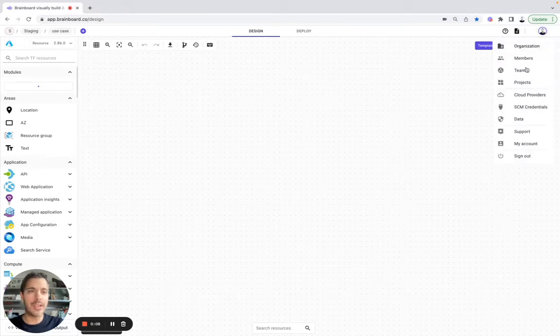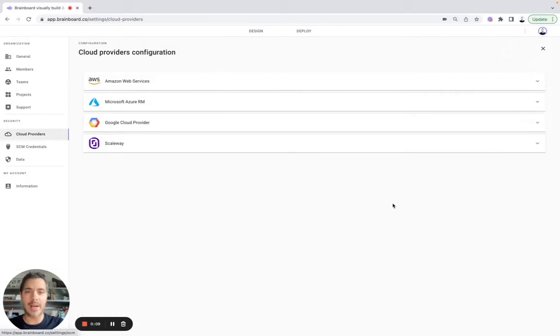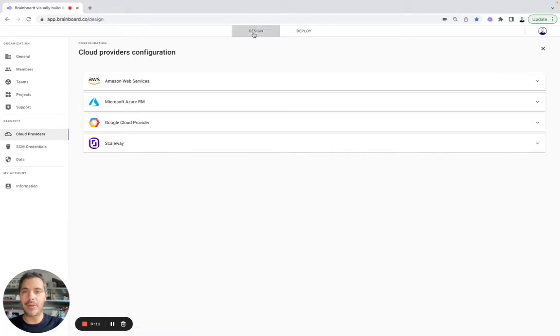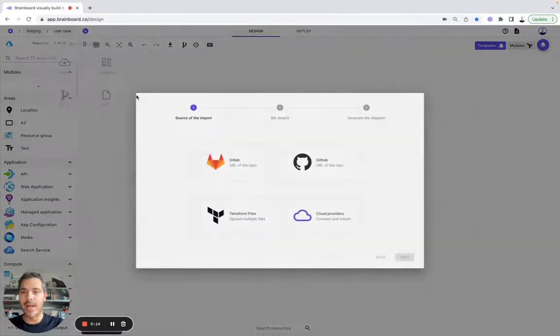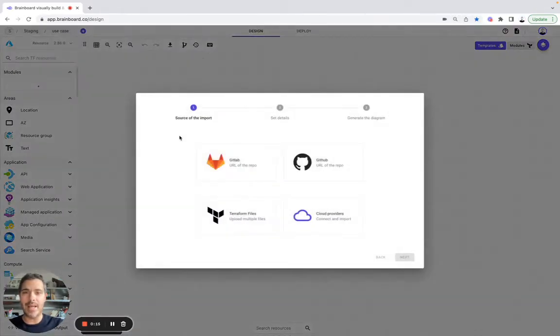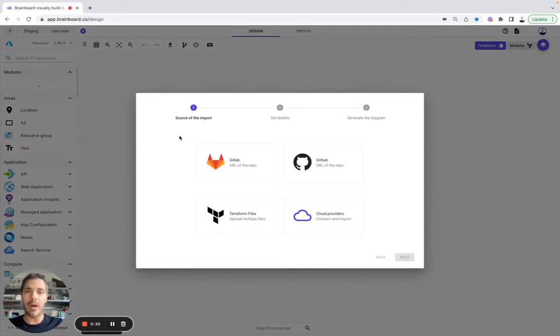The first thing you need to do is to set up your cloud credentials. Then you need to create your new architecture. And for this use case, we will create it by importing existing resources directly from our cloud provider.